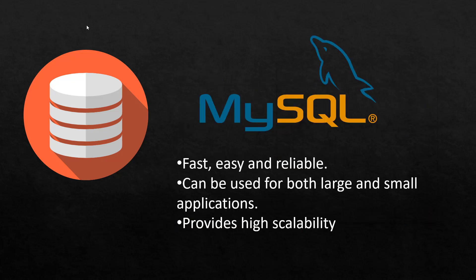For MySQL the advantage is that it is fast, easy and reliable, can actually be used for both large and small applications, and provides high scalability.